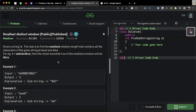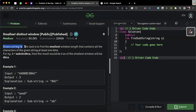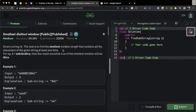Hi and welcome to GeeksforGeeks. Today we would be discussing the problem 'Smallest Distinct Window'. In this problem, we are given a string S and the task is to find the smallest window length that contains all the characters of the given string at least once.